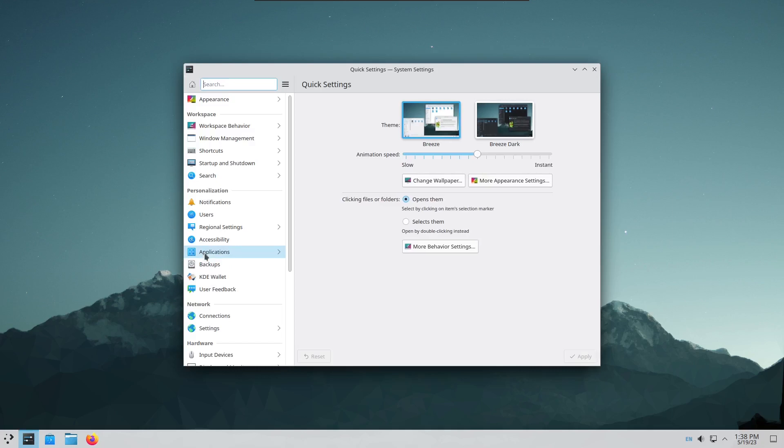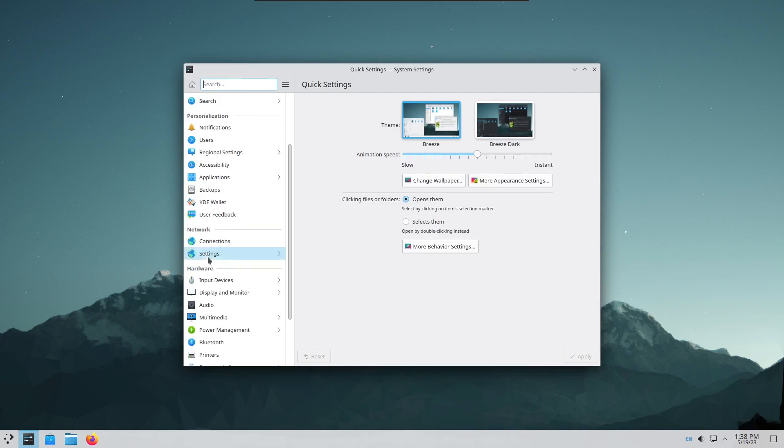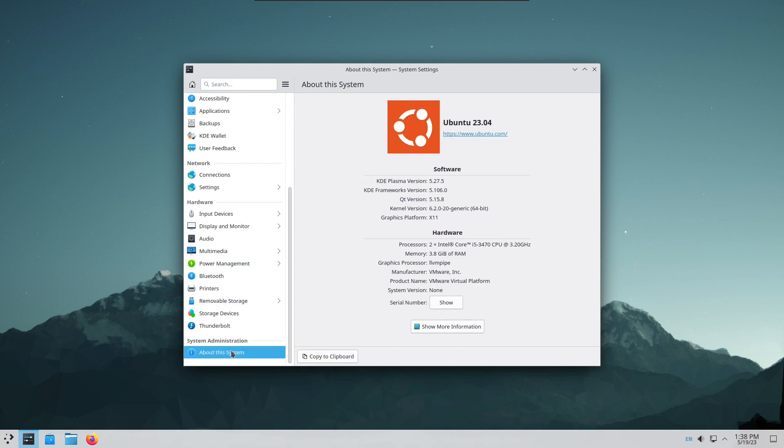Scroll down. Click about the system. You can see I'm running Ubuntu 23.04 with KDE Plasma version 5.27.5.